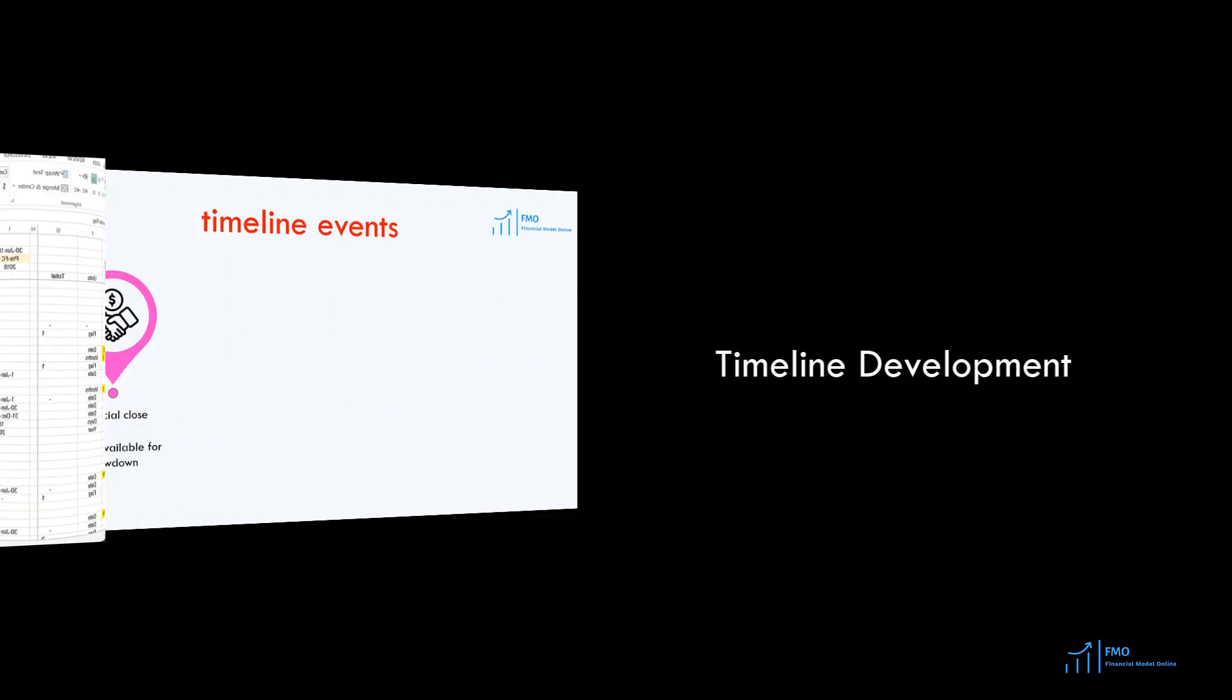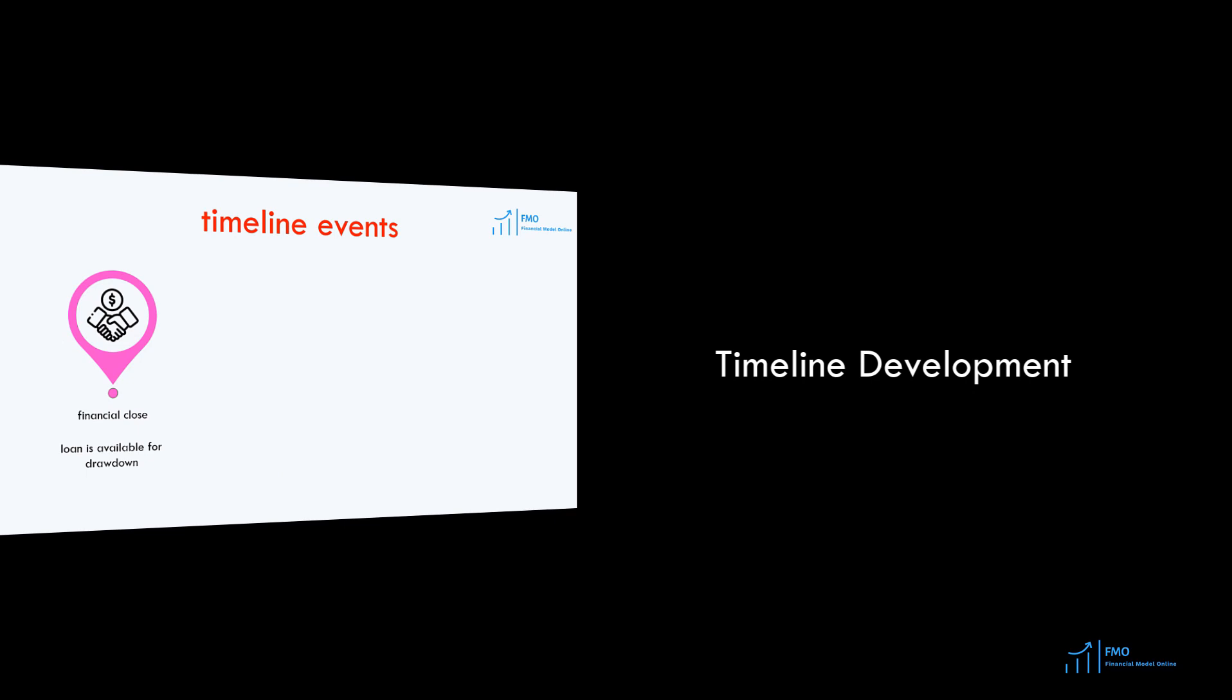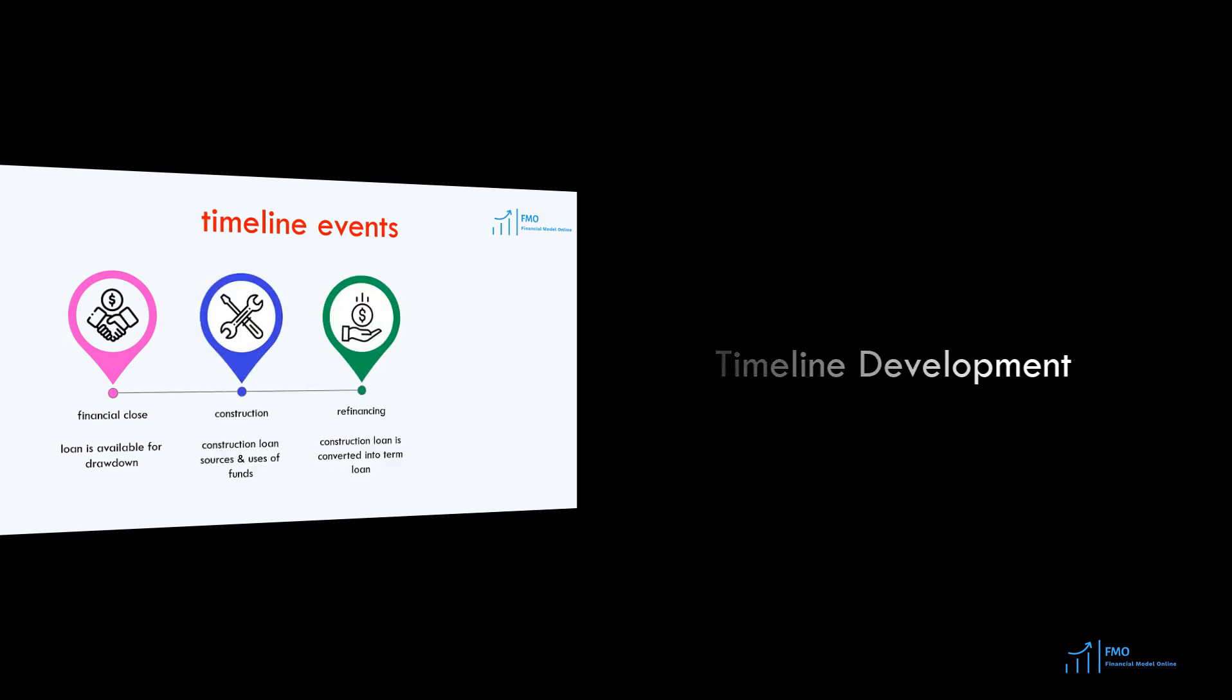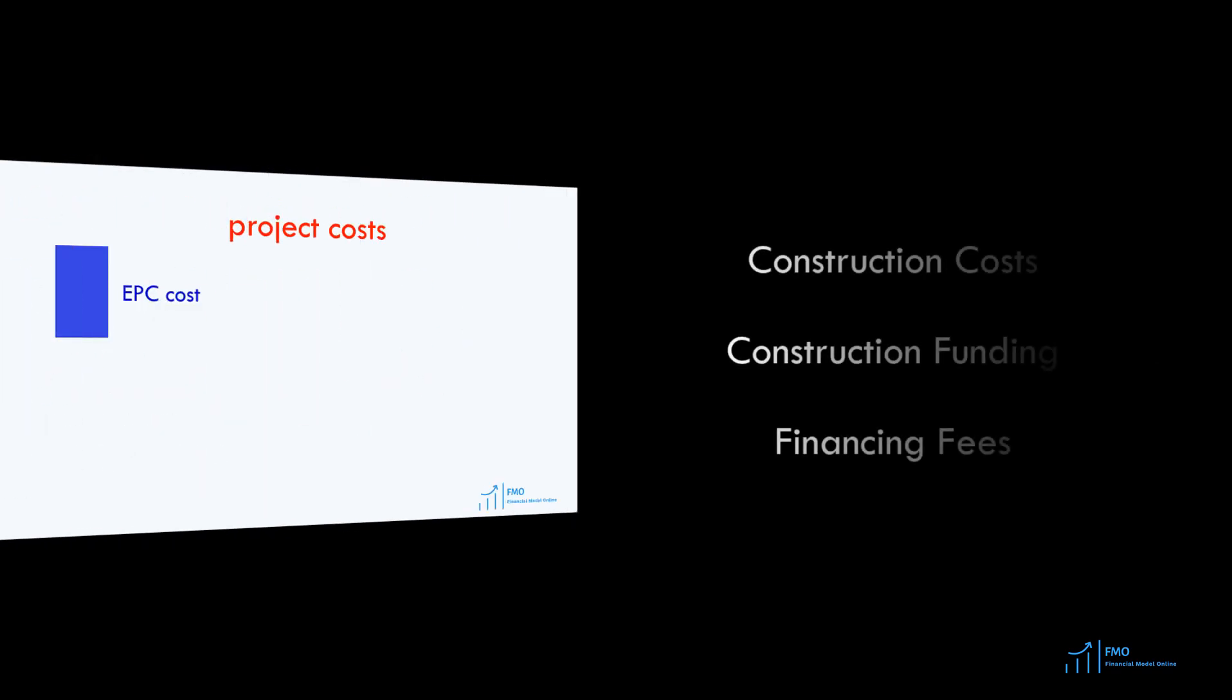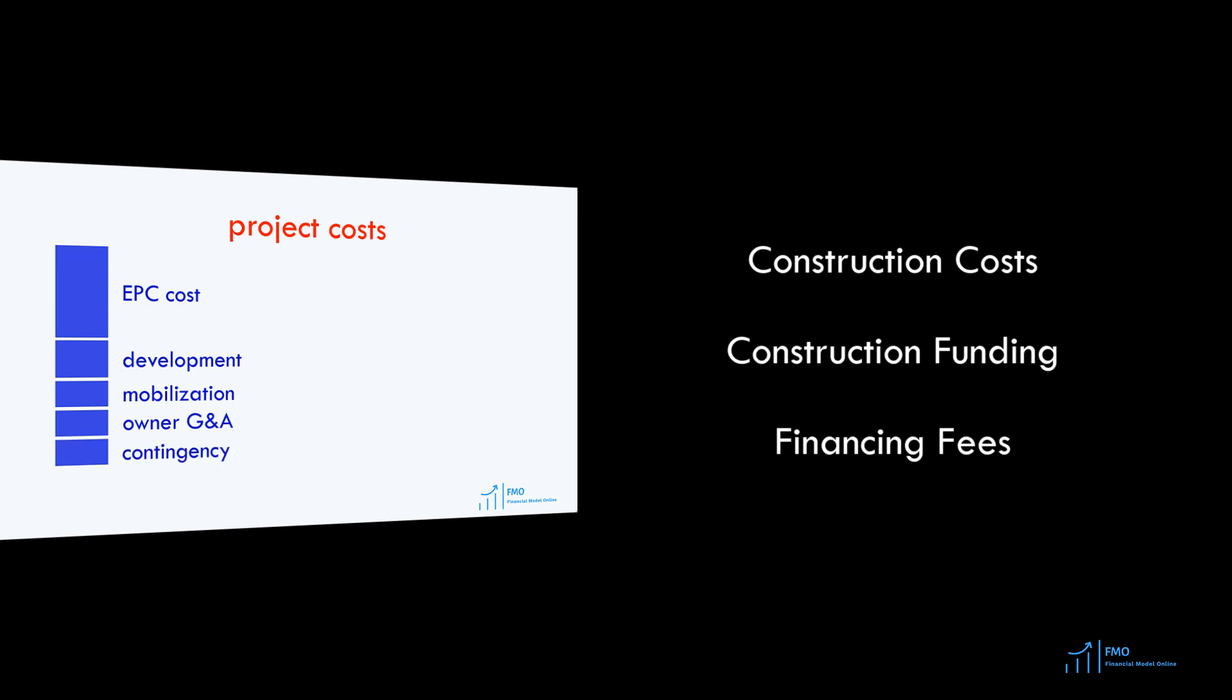We will model such events as financial close, refinancing date, construction period, and operations period. Then we will model the project's construction costs, construction funding, and funding fees.